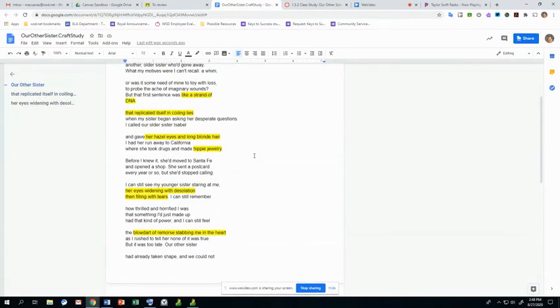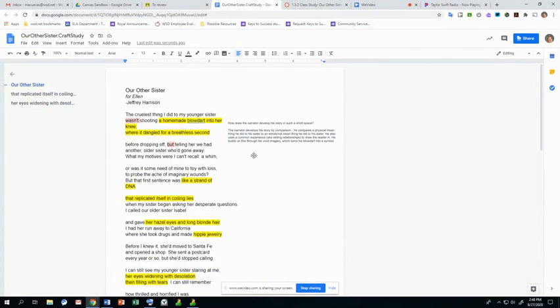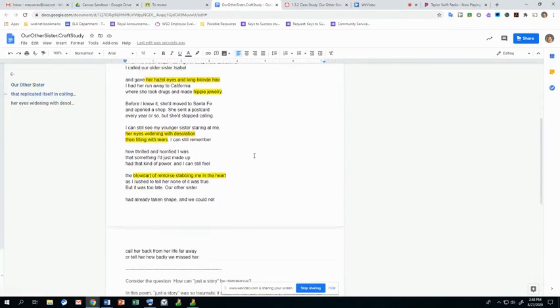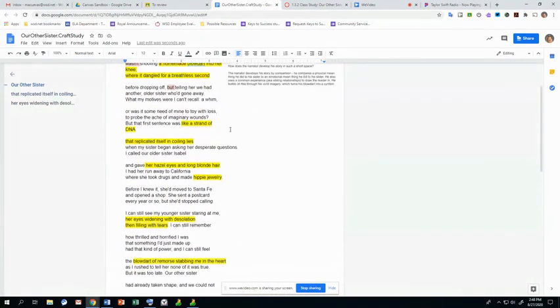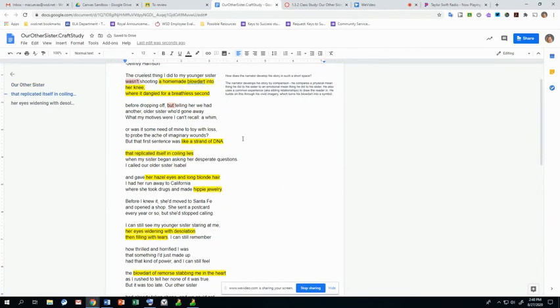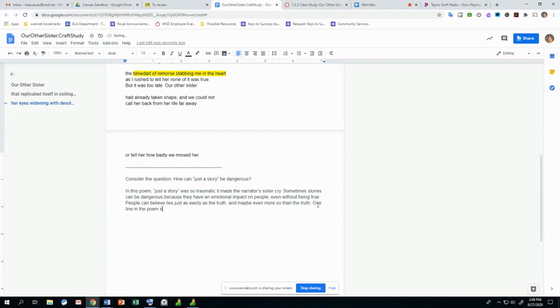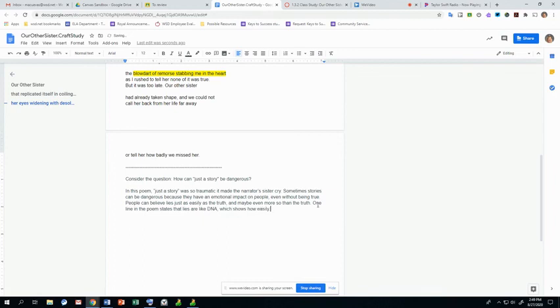I'm trying to think if there's anything else that I want to add. I like the coiling lies line, like the DNA. One line in the poem states that lies are like DNA, which shows how easily facts and fiction can be twisted. And those are my thoughts.